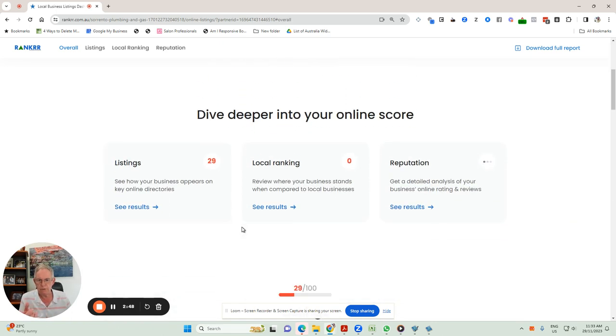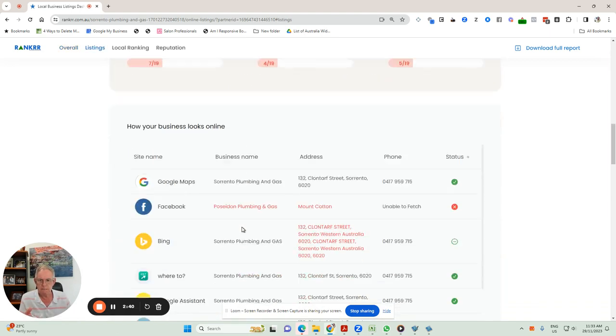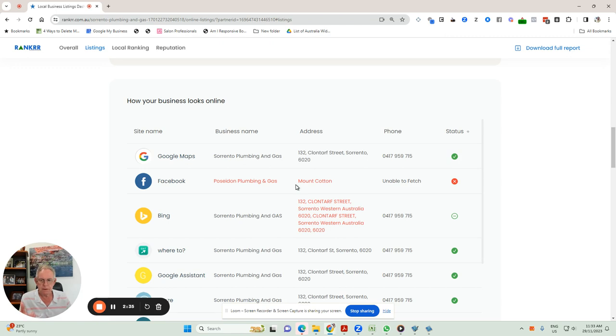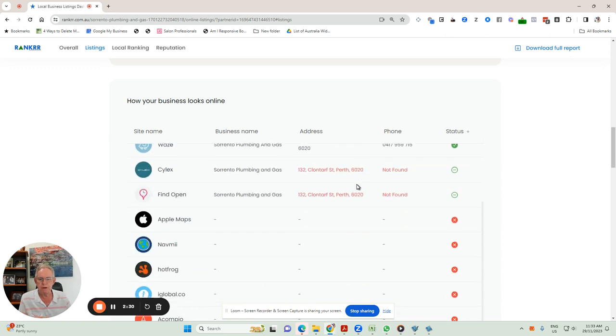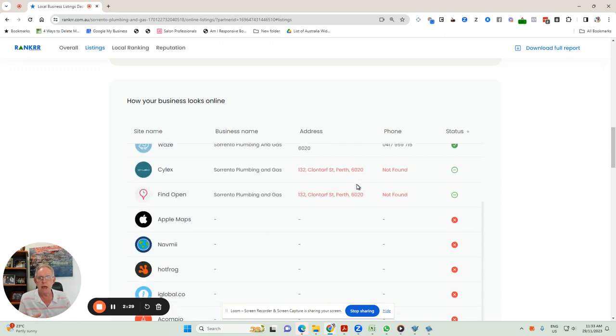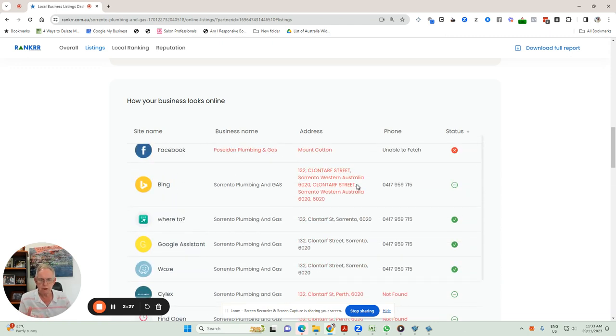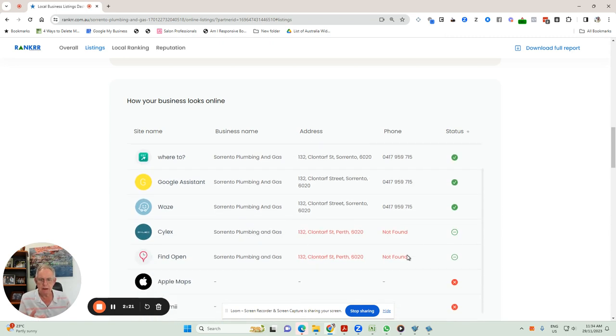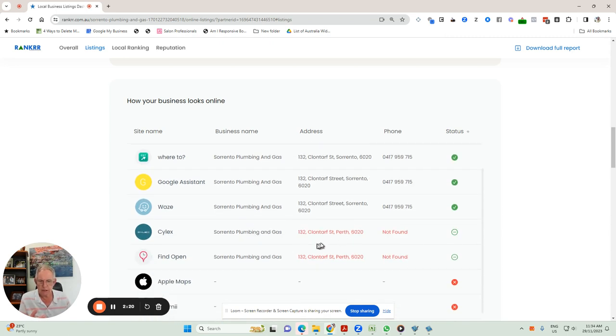Let's have a look further into it. Listings. So there are 29 possible places where the business could be listed. Obviously, Google is the big one. But the more places you can be listed accurately, all of these directories point back to your website. And this one is listed on Where To, Google Assistant, Waze, and a couple of other places. But look at this.